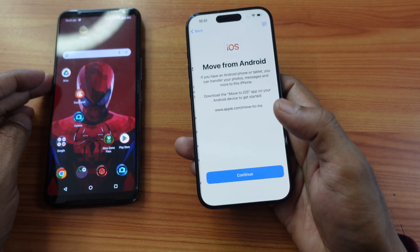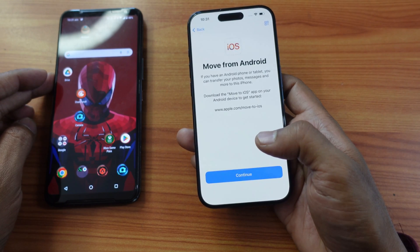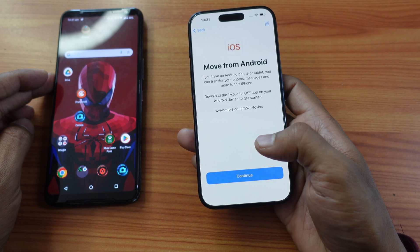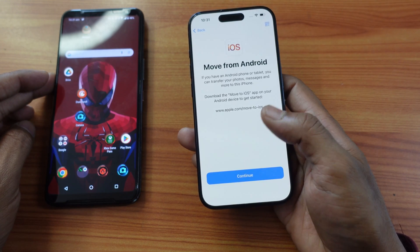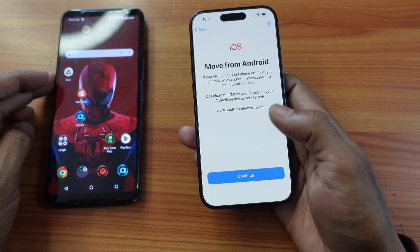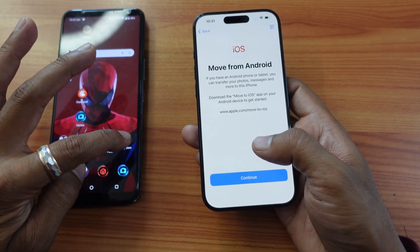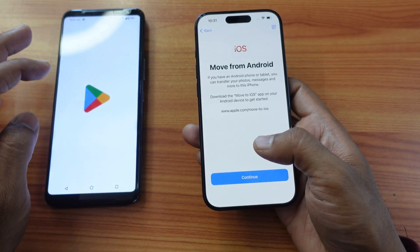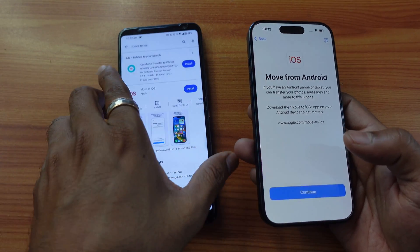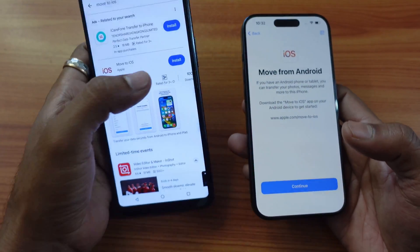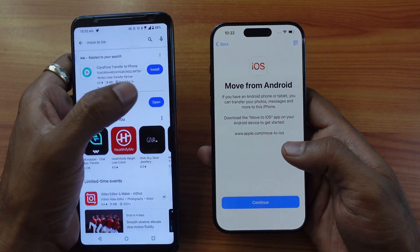From Android, I'm choosing that option. If you have an Android phone or tablet, you can transfer photos, messages and more to this iPhone. Download the 'Move to iOS' app on your Android device to get started. So I need to go to the Play Store and search for 'Move to iOS' — it is there, so I'm going to install it.